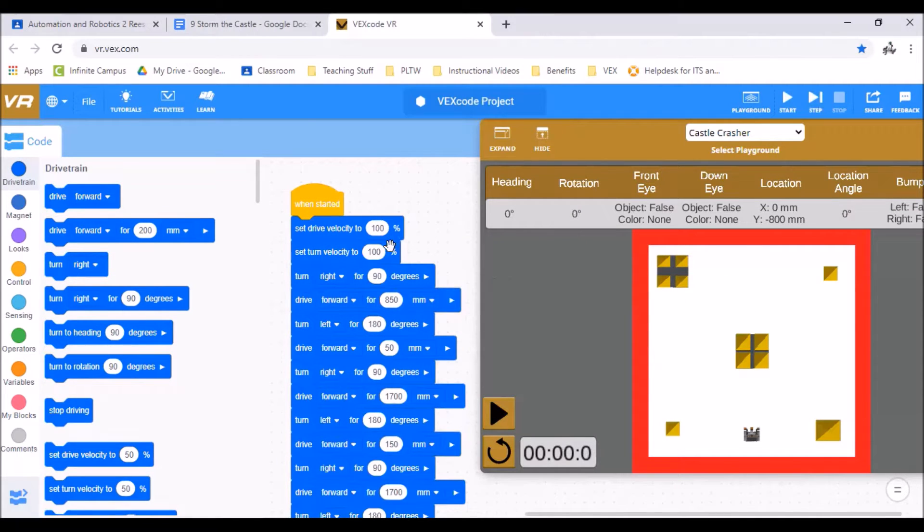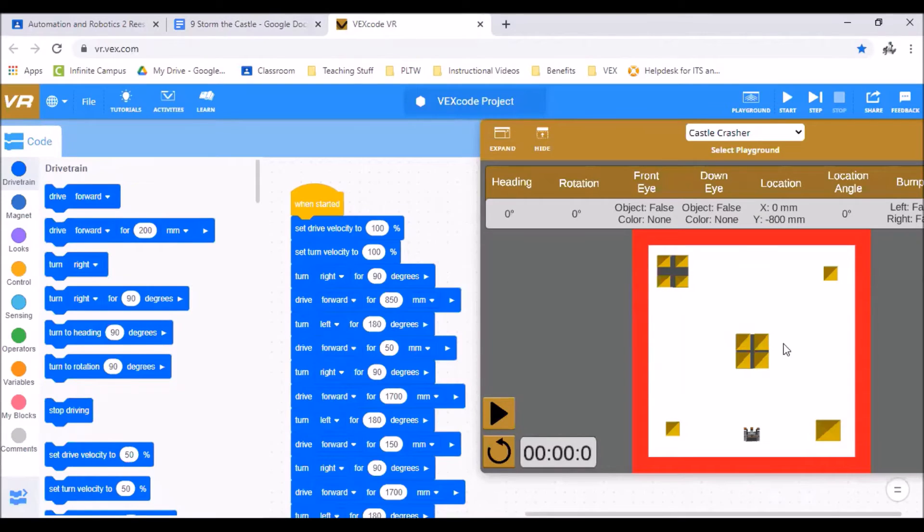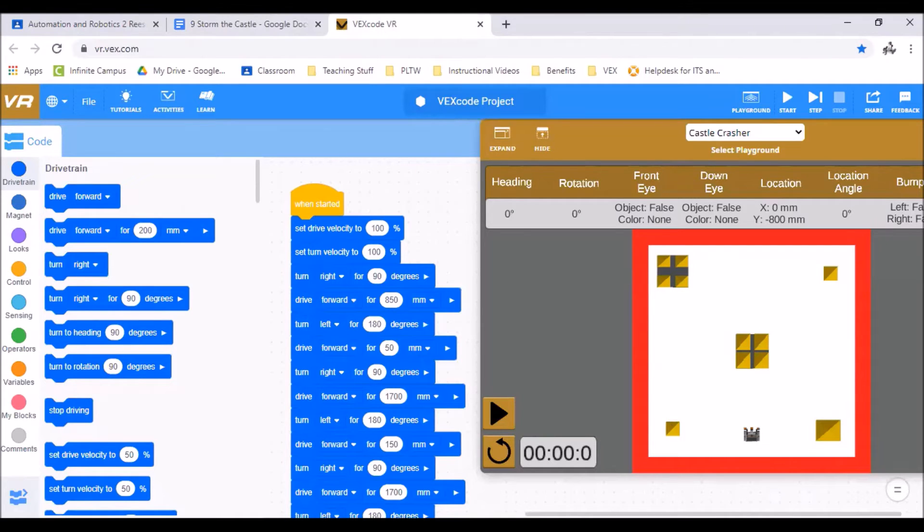For our level two we need to drive around the castle and push each of the four small buildings off the playground. So we're not going to touch this center one. We're just going to push these four off. If you don't knock them fully off that's okay.